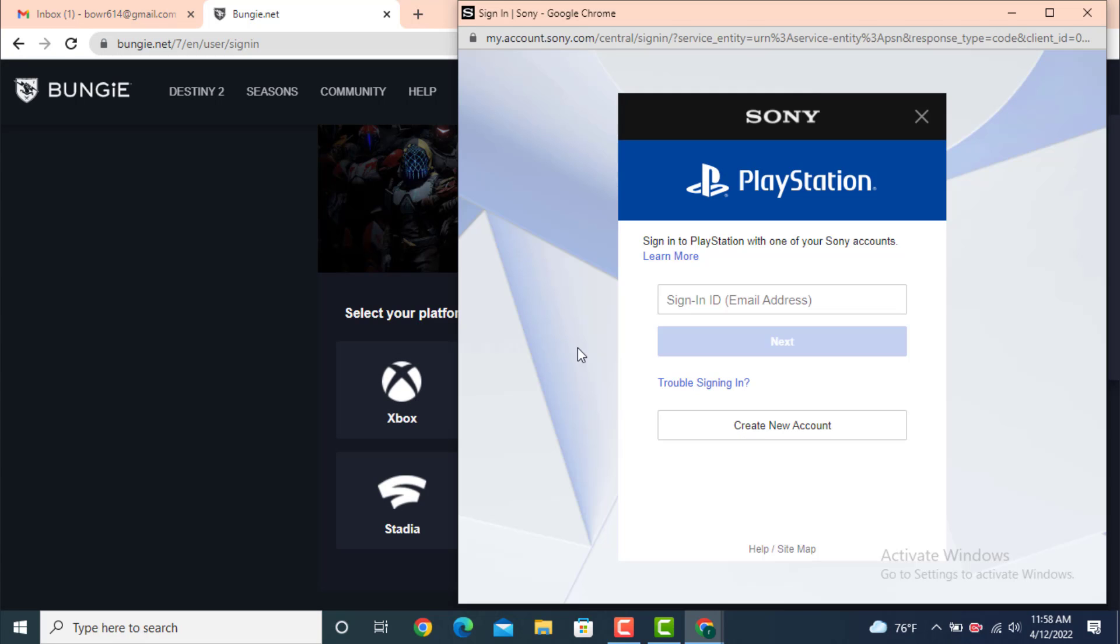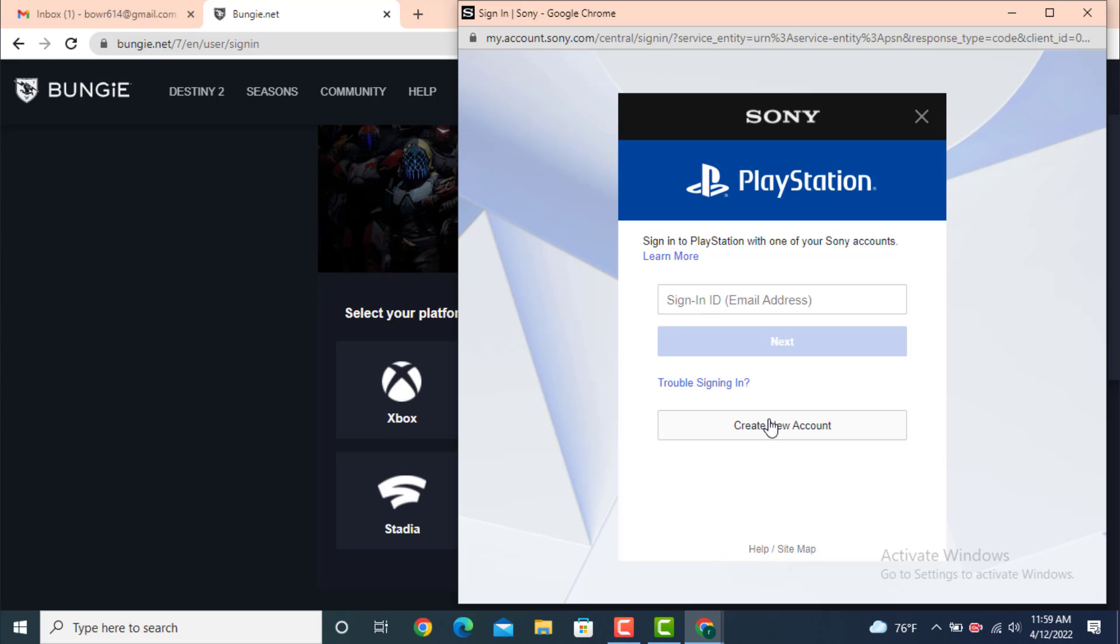Now here you have a login site. If you already have an account on PlayStation, just enter your email address and you can log in. If you don't have an account, tap on Create New.